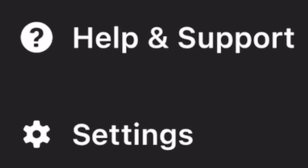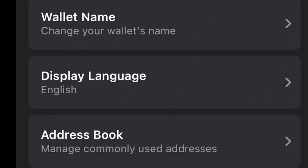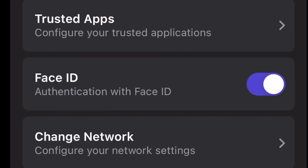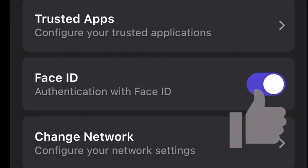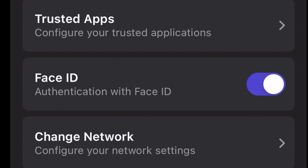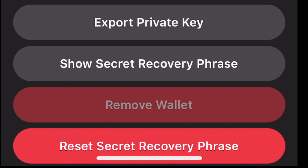The three little lines in the top left corner will help you get to settings or support. In settings you can add a wallet name, display language, address book, and trusted apps. You can turn Face ID or your authentication method on and off, change the network, export your private key, view your secret phrase (which requires your password or Face ID), or reset your recovery phrase.